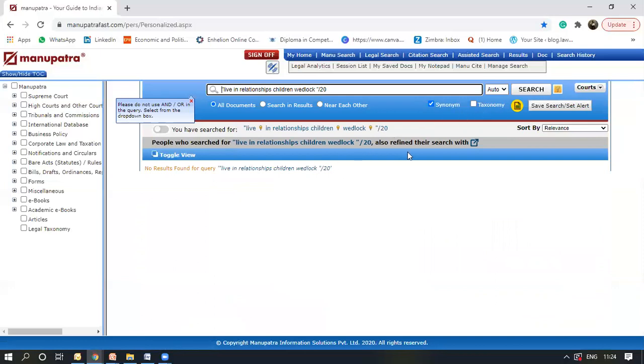So there are no judgments which Supreme Court has discussed where live in relationships, children and wedlock come within this range.